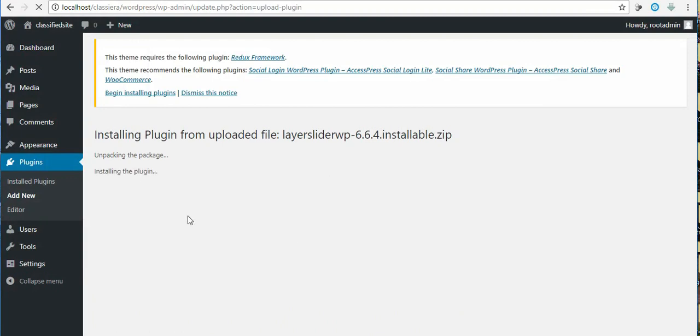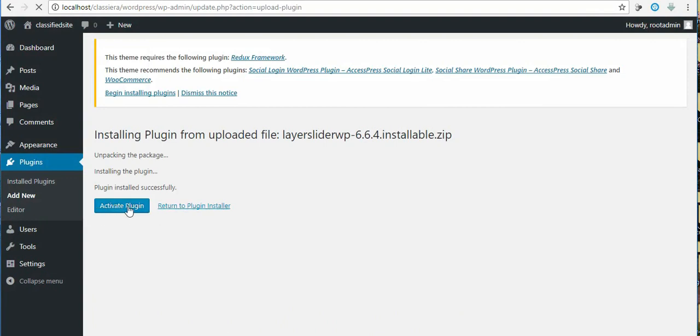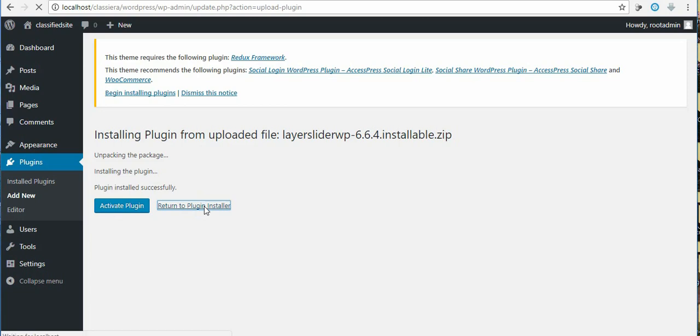And here we have the layer slider installing, so I returned to the plugin list because I want to install all at the same time.